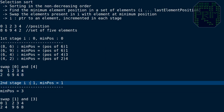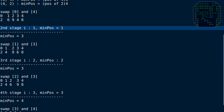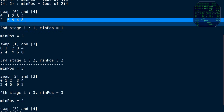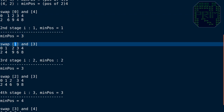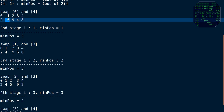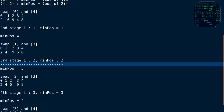Moving on to the second stage, we increment i by 1, so i is now 1, and minimum position is initialized to 1. Since 2 is already in its correct sorted position at index 0, we don't touch it. We now work on the subarray from position 1 to 4: 6, 9, 4, 8. The minimum here is 4, so minimum position is 3. We swap the element at i (position 1, which is 6) with the element at minimum position 3 (which is 4).